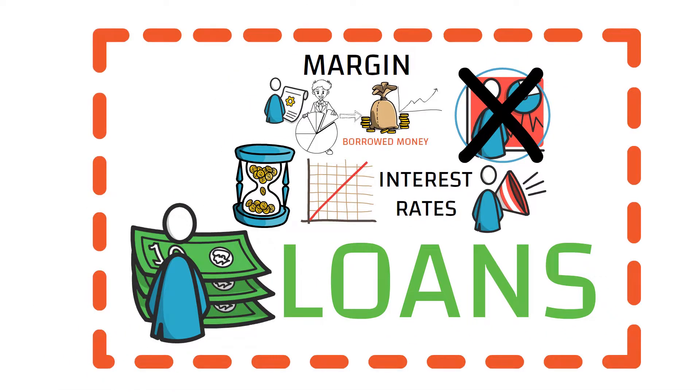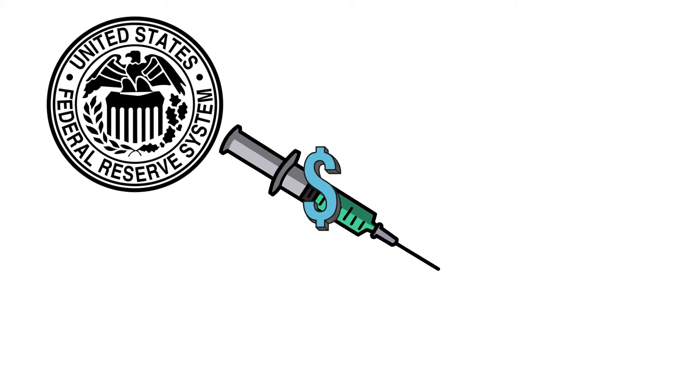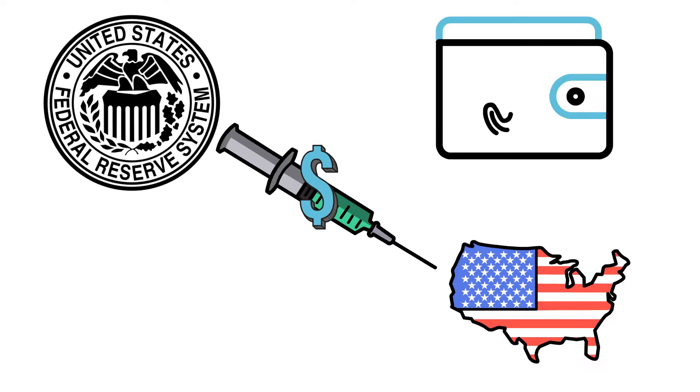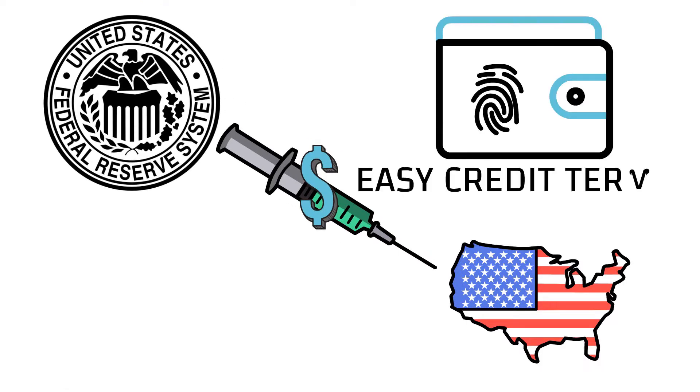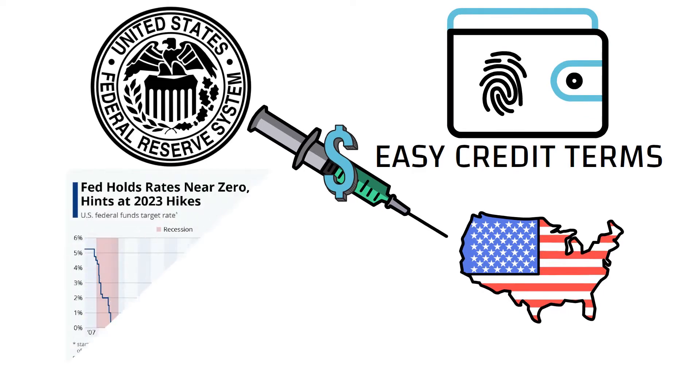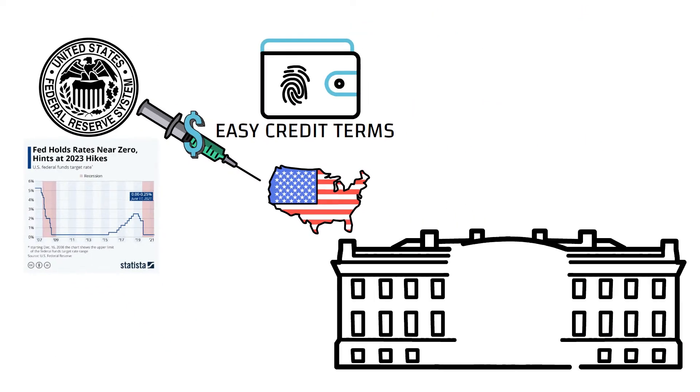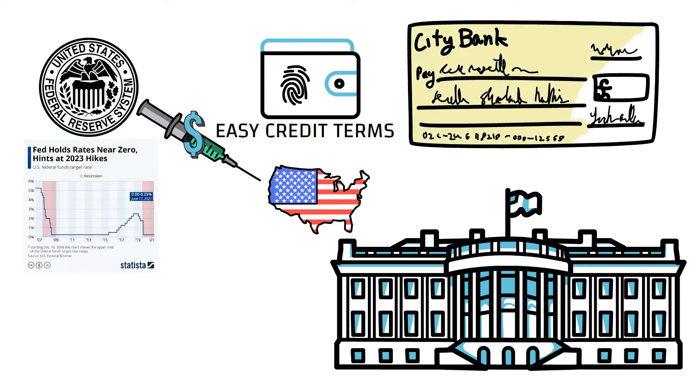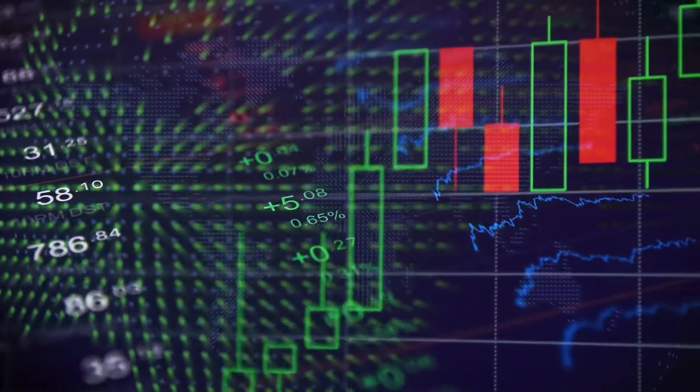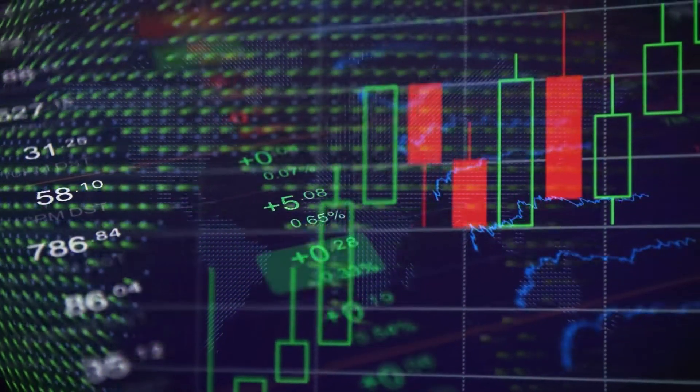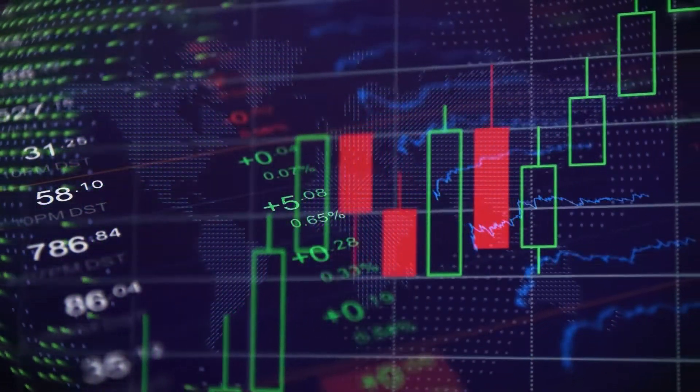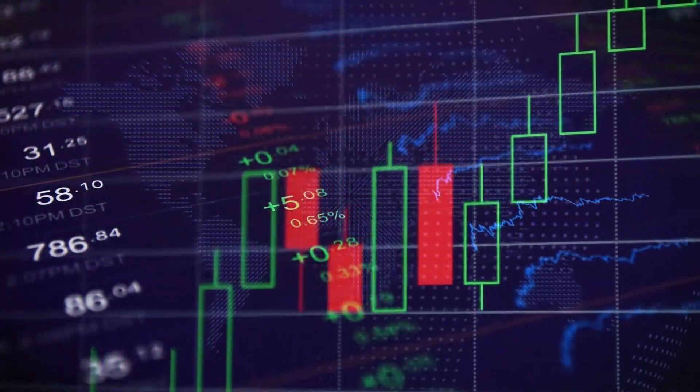Listen carefully. The Fed started injecting money into the economy by many means, including making the credit terms easier and maintaining interest rates near zero. At the same time, the U.S. government started distributing stimulus checks worth billions of dollars. These all measures pumped money into the economy and ultimately into the stock market as well.